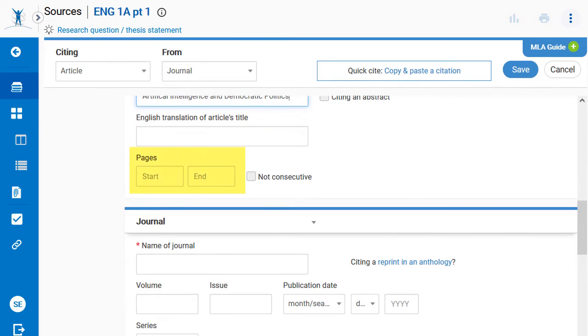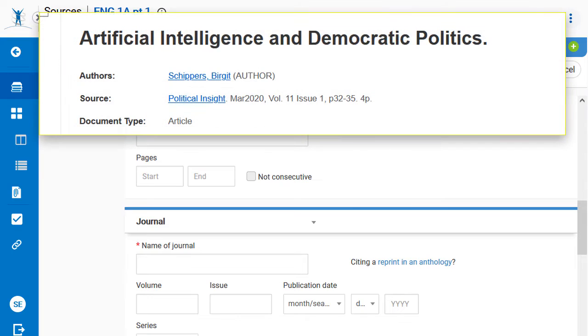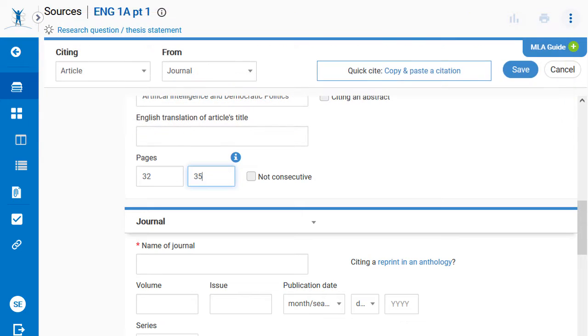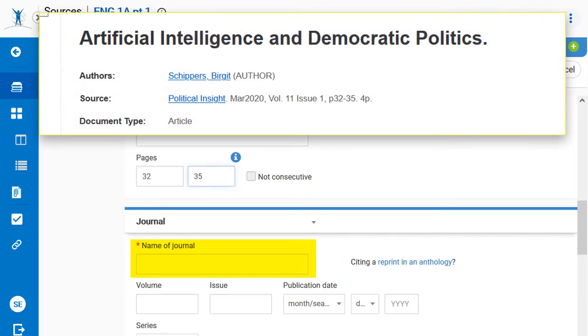The source's page numbers are now entered into the form. The name of the academic journal is required. Type in or copy and paste this information.